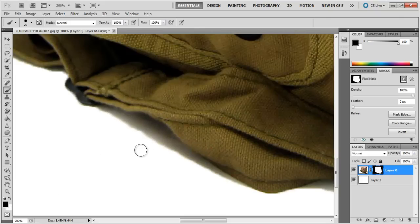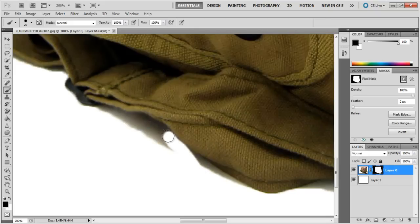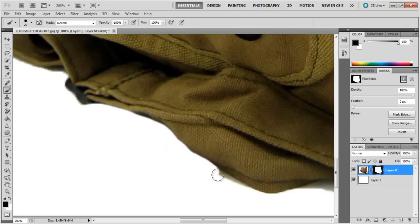Now paint it with either white or black. Black will add to the mask, and white will subtract from the mask. To get rid of this grey area, start painting out on the grey areas with black color.